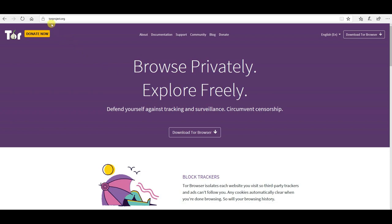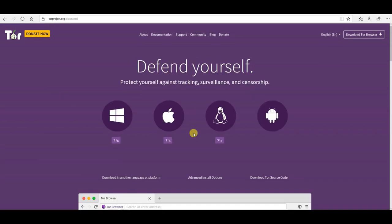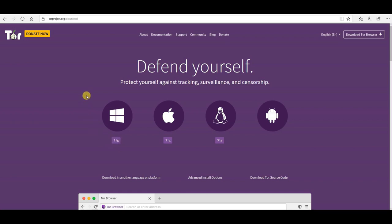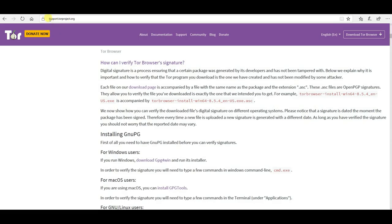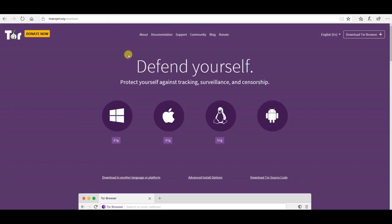The first step is to visit torproject.org and download the Tor browser. It's always a good step to check the signature, which I won't go over in this video, but you can go to support.torproject.org and read about the process there. It's not mandatory, but it's a good idea.